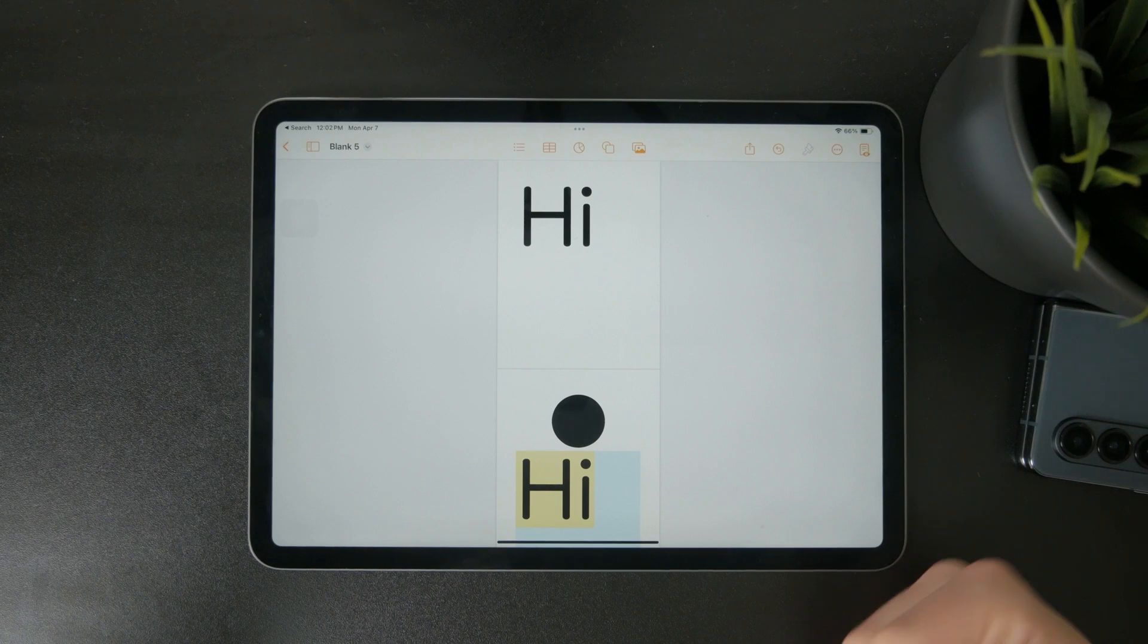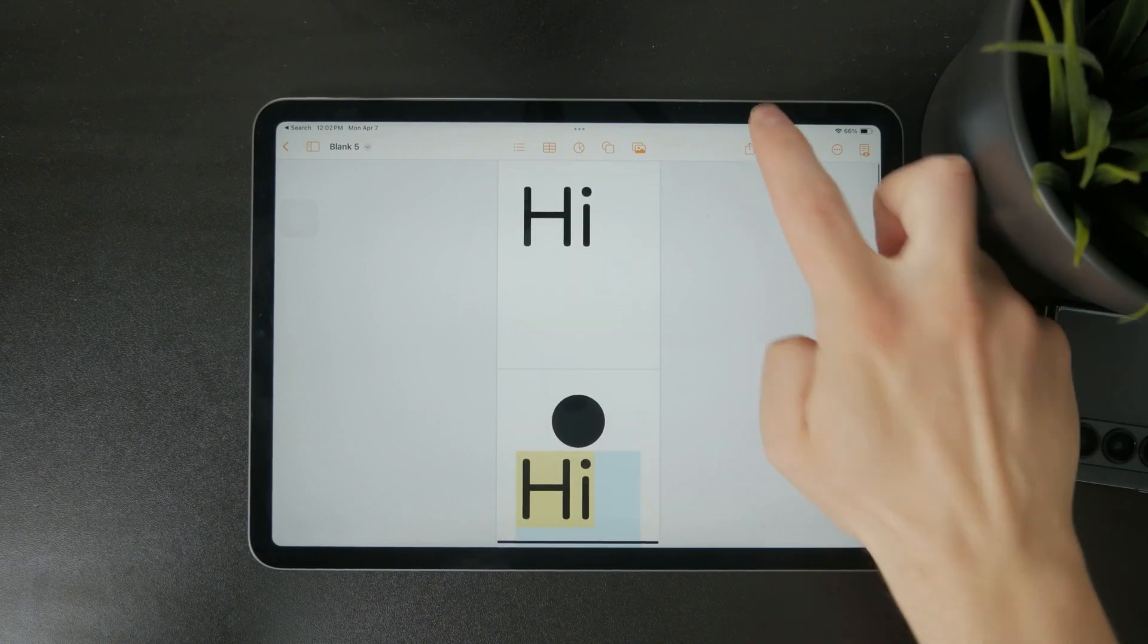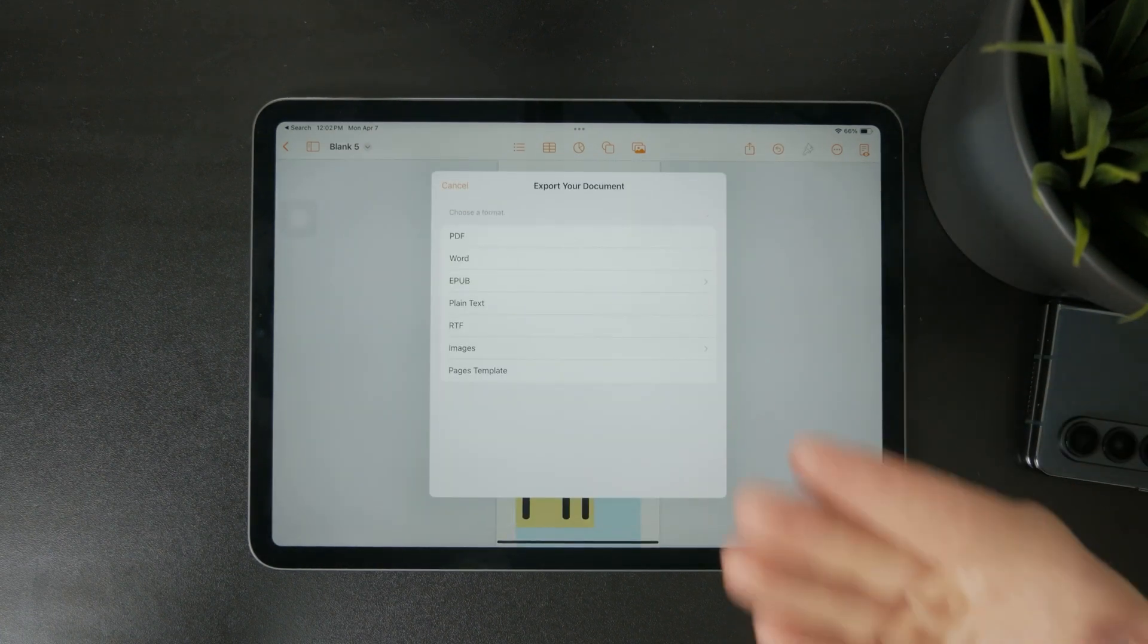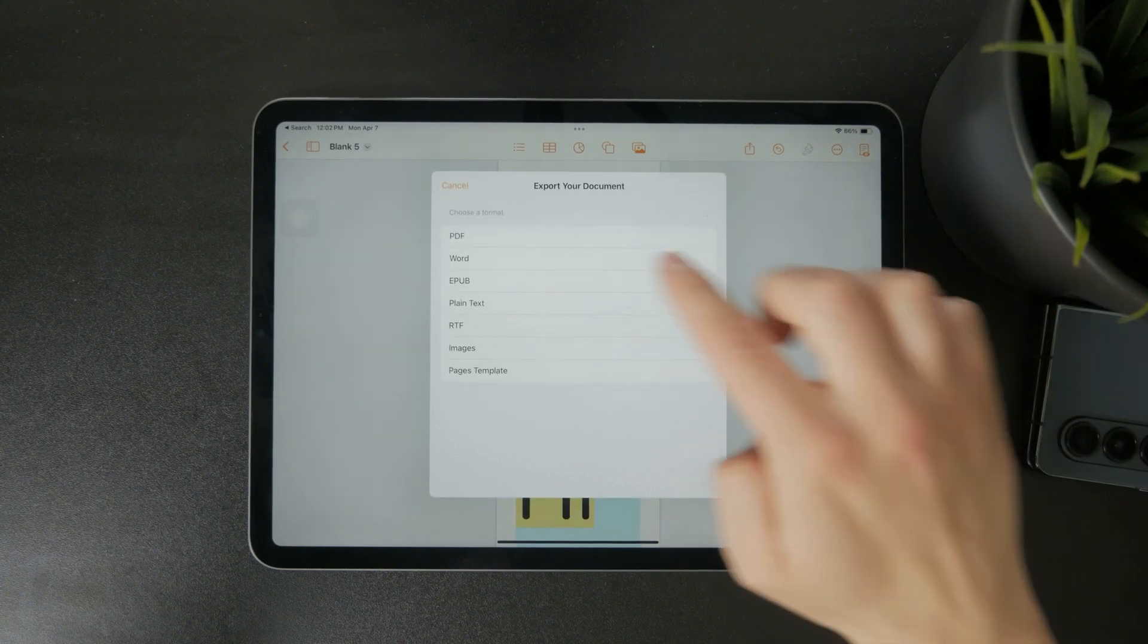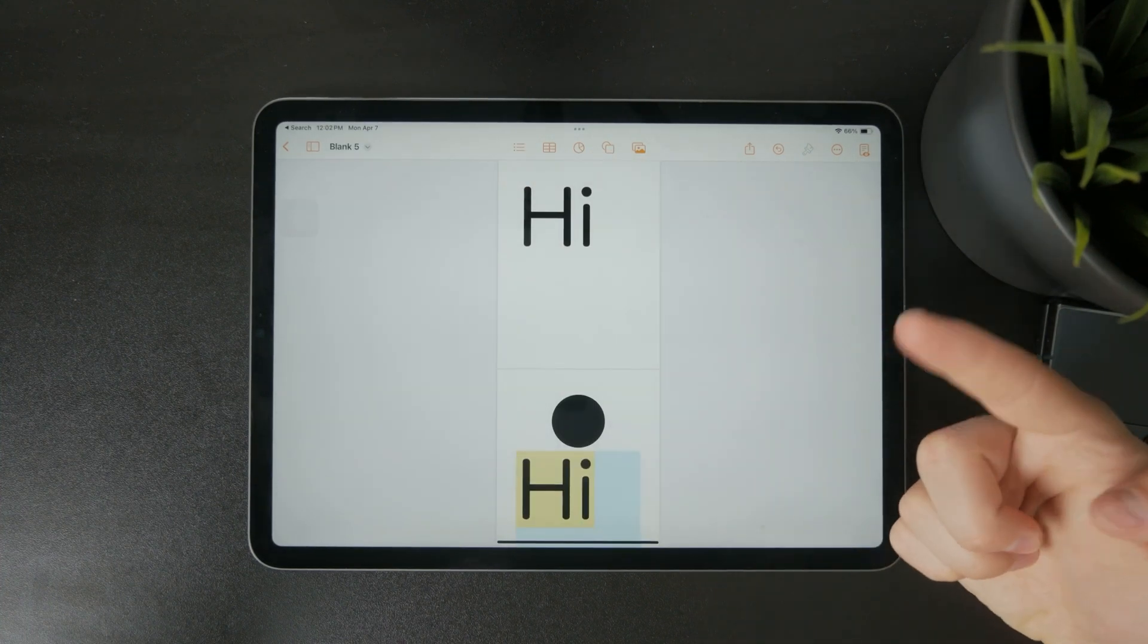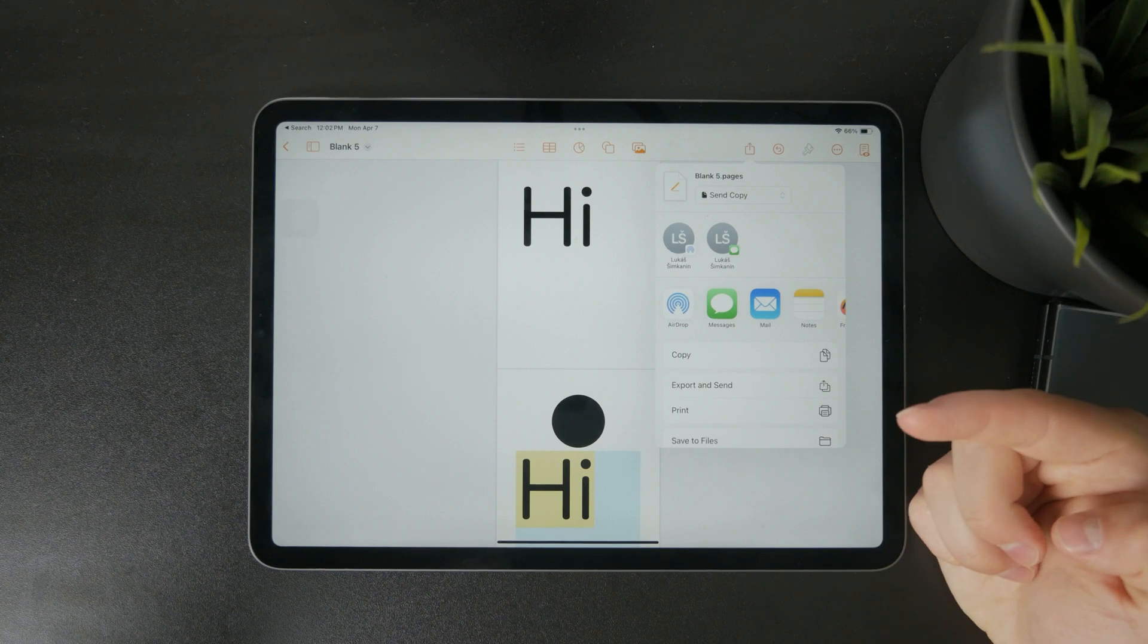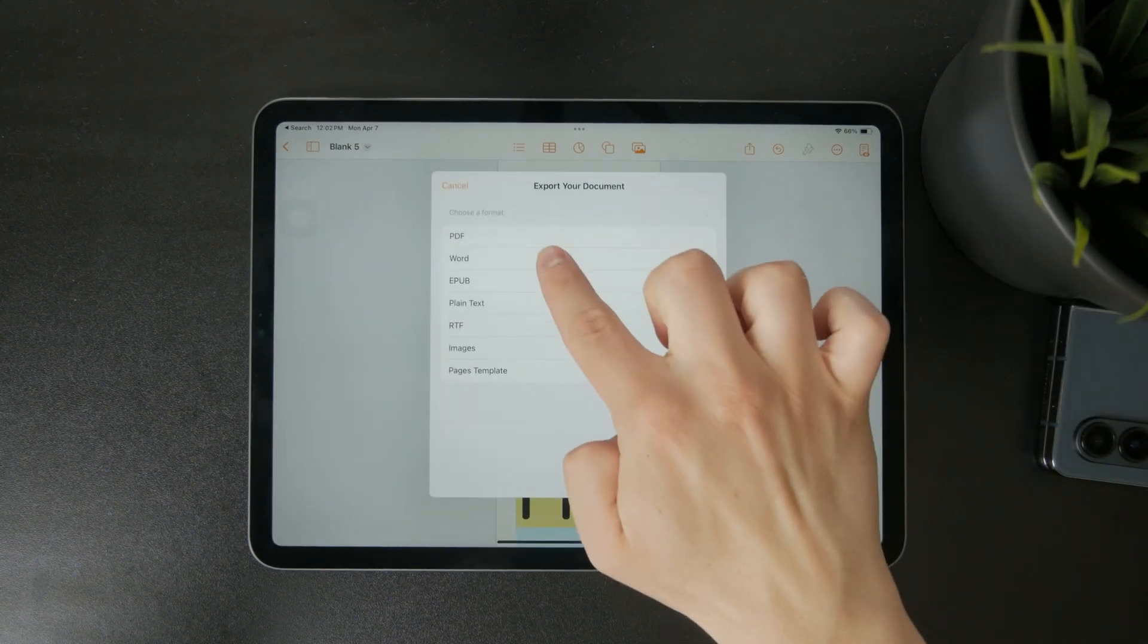It involves exporting the document and switching to a different app that handles page numbering better. Start by opening your finished document in Pages. Tap the share icon in the top right corner and choose to export the file as a Word document.